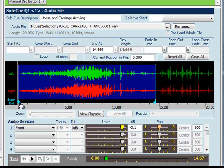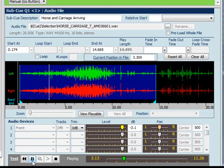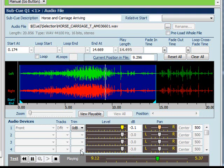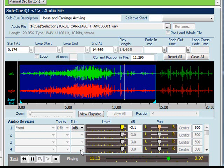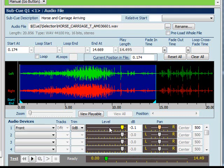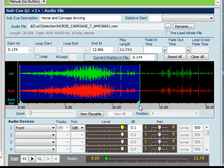We can also change the start position if we wish to. Drag it back to here and to fade it out rather than having it cut off abruptly we can put in the fade out time. I'll put in 1.5 seconds.